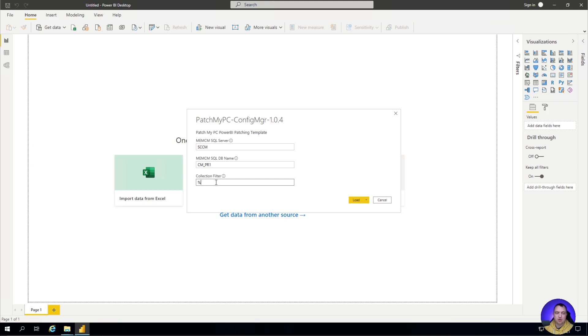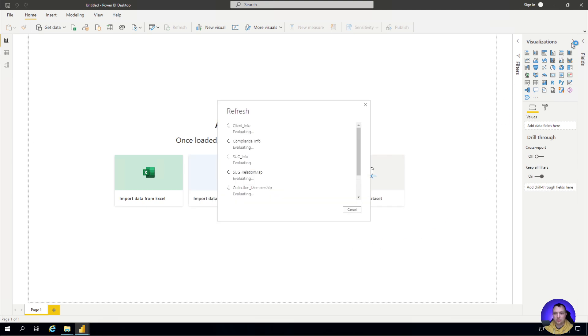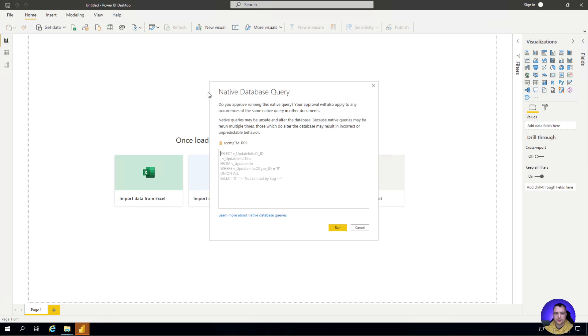Go ahead and click load. Let that load up here. Now you are going to get prompted seven times.